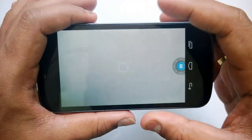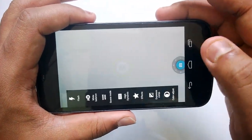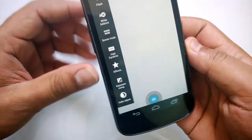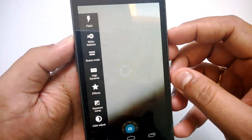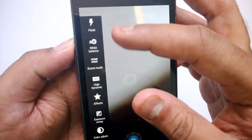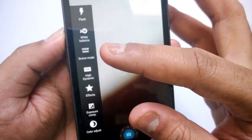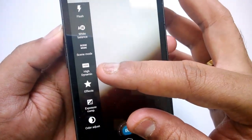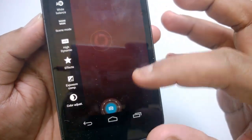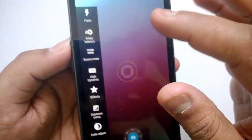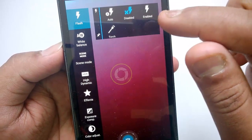We have the camera app open right now. You can slide from the sidebar to see the options. You have flash, white balance, scene mode, HDR, FX, exposure, color adjust, and more. When you click flash you have auto, disabled, enabled, and torch.